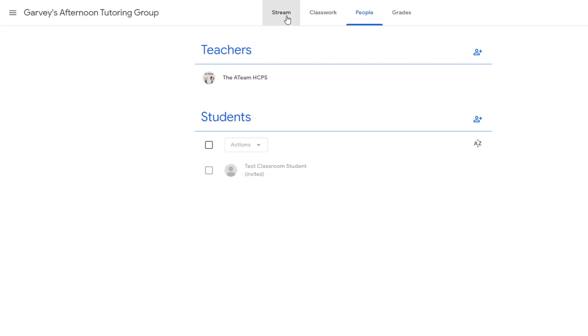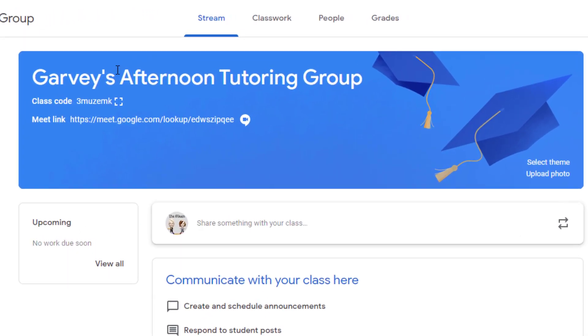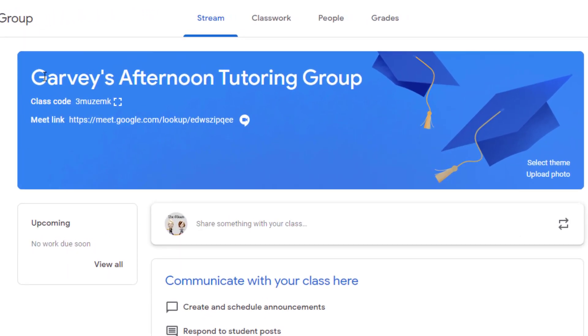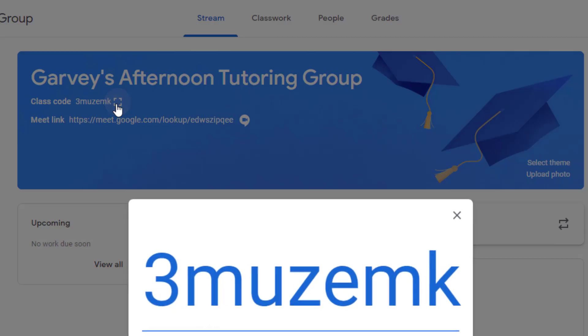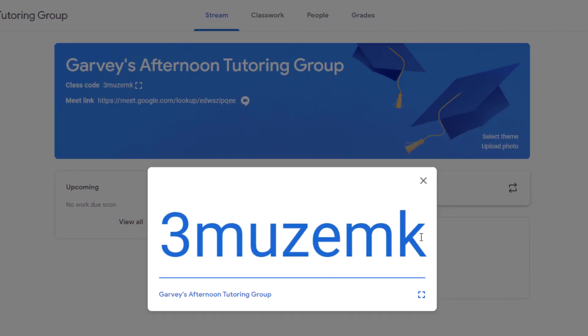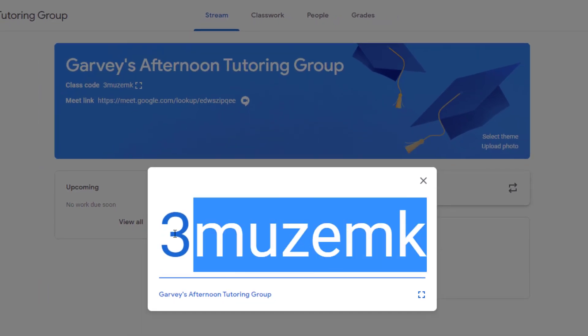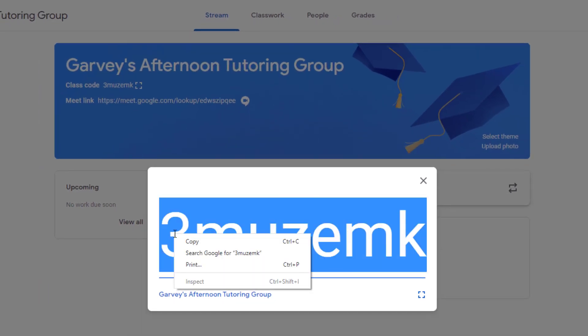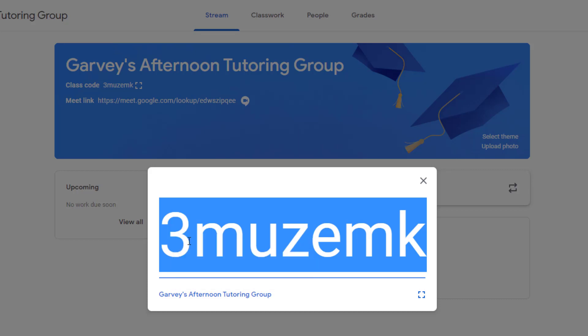What you'll want to do is click on that class code, copy that class code, and you can either message that to the student somehow, call the student and give them that number, email that student, however it's easiest for you to get that code to the student. Once they enter that code, they will automatically be added into your classroom.